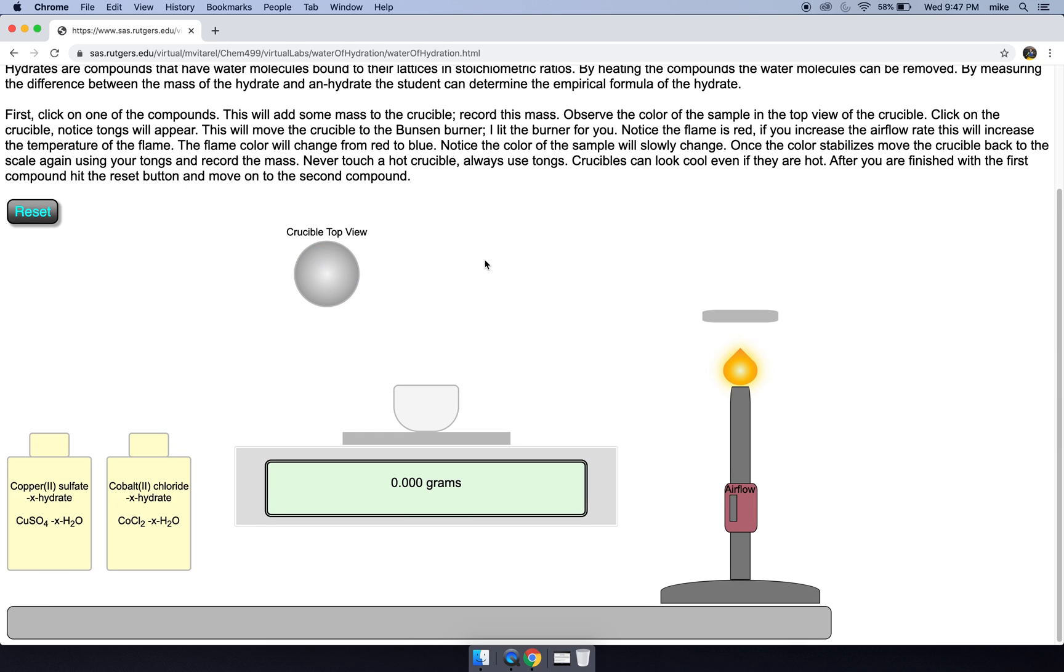One thing that's in the lab manual: what is the mass of the crucible and the lid? I originally did have masses for those here, but it was suggested to me to have it tared. So just put no measurement or N.A. for the mass of the crucible and lid in the lab manual.